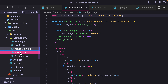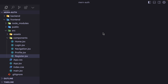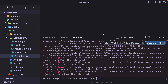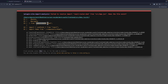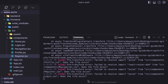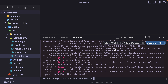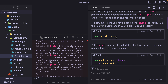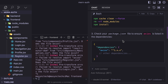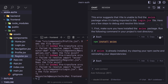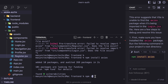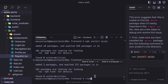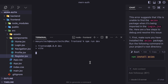We have the folders and files as expected. Let me rerun the application. For some reasons, we have an error — we need to install React Router DOM. We can debug with AI. Clicking Debug with AI, it says we need to install Axios and React Router DOM. So I install Axios and then npm install react-router-dom.